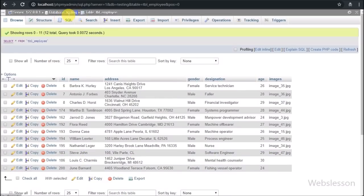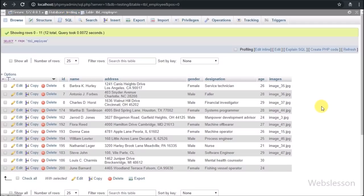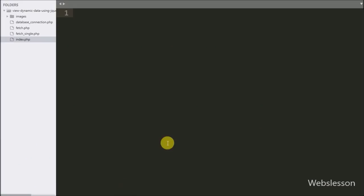Let's start discussing this topic. This is our testing database, and in it we have an employee table with 7 columns: ID, name, address, gender, designation, age, and an images column. In this table we have already inserted some data, and this data we have already loaded into the jQuery DataTables plugin. Here we will not discuss how to load data into jQuery DataTables plugin.